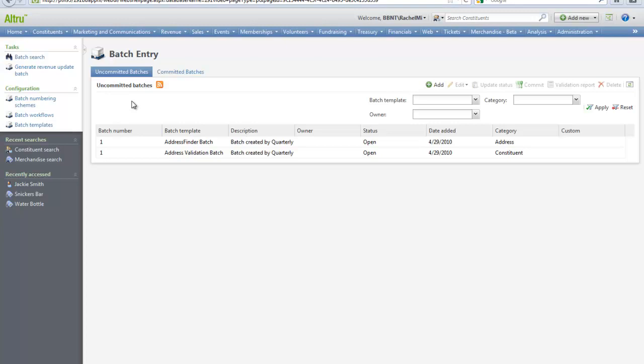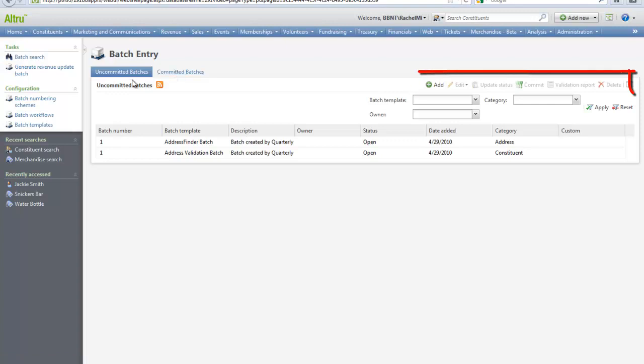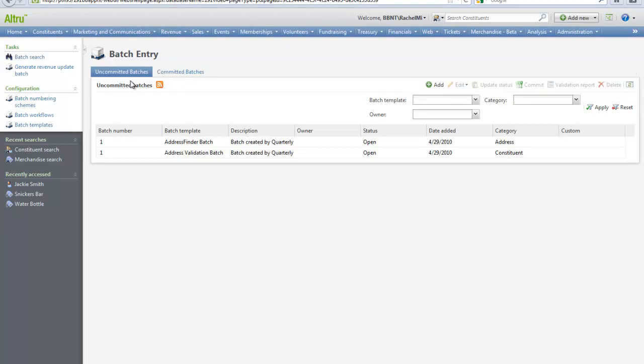On the batch entry page you will notice two tabs: an Uncommitted Batch tab and a Committed Batch tab. On the Uncommitted tab you can add, view, and manage your batches that are available for data entry. You can also commit any open batch and update its status. You can also run a validation report for any revenue batch to verify the data entry of payment information.